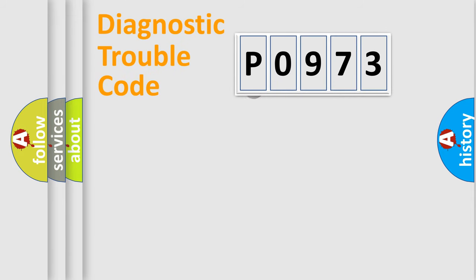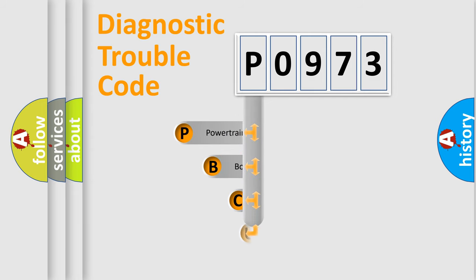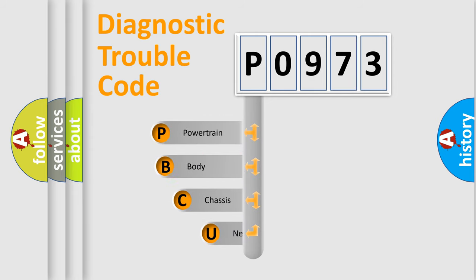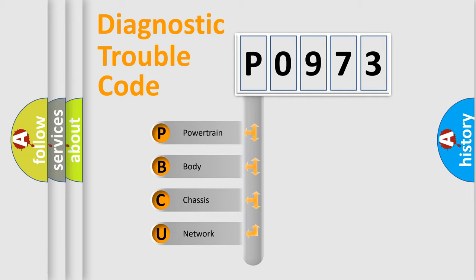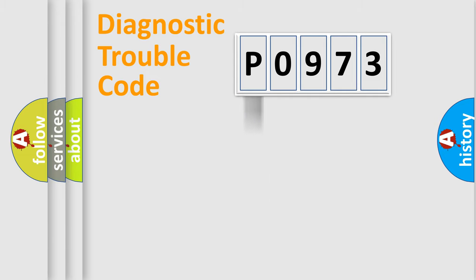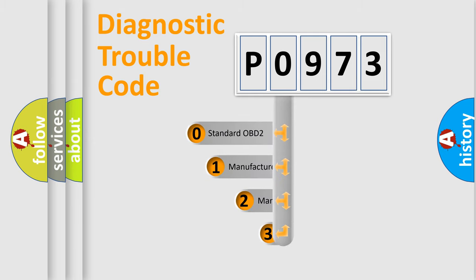First, let's look at the history of diagnostic fault code composition according to the OBD2 protocol, which is unified for all automakers since 2000. We divide the electric system of automobile into four basic units: Powertrain, Body, Chassis, and Network. This distribution is defined in the first character code.